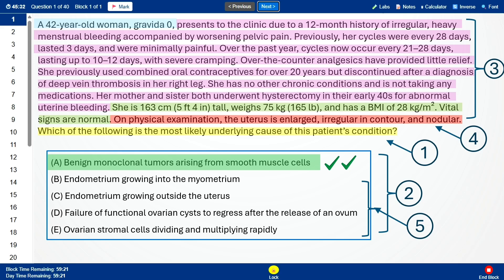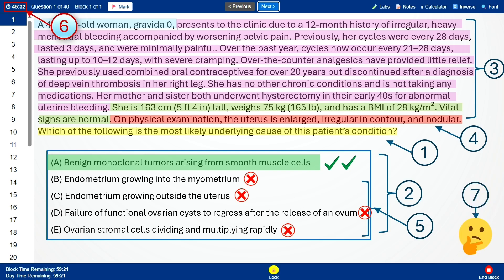But let's say I don't know that. In that case, I use elimination. Choice E — ovarian stromal proliferation — indicates an ovarian tumor, not uterine enlargement, so I eliminate it. Choice D — functional ovarian cysts — would have adnexal masses, not an irregular uterus, so I eliminate it. Choice C — endometriosis — causes painful cycles and infertility, but uterus size is usually normal, so I eliminate it. Choice B — adenomyosis — causes heavy, painful bleeding, but the uterus is usually uniformly enlarged and boggy, not irregular and nodular, so I eliminate it. That leaves choice A: benign monoclonal smooth muscle tumors — leiomyomas, or fibroids.